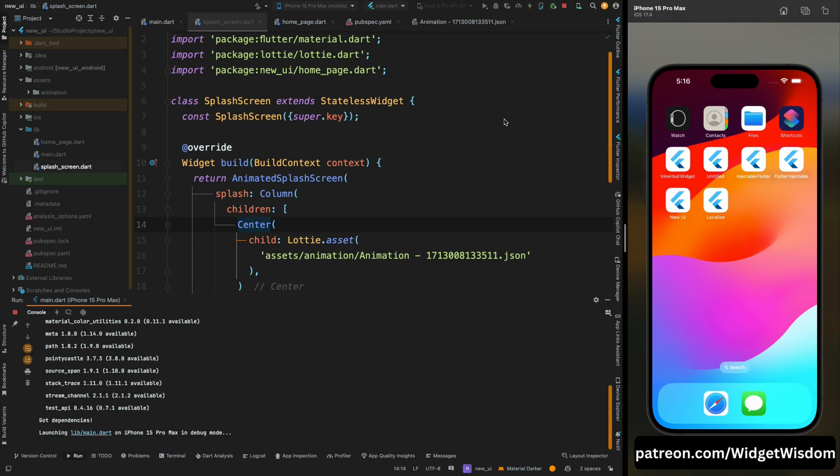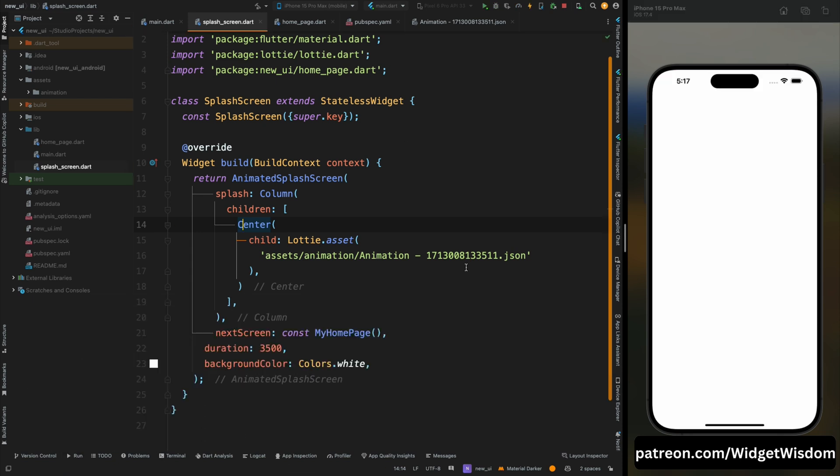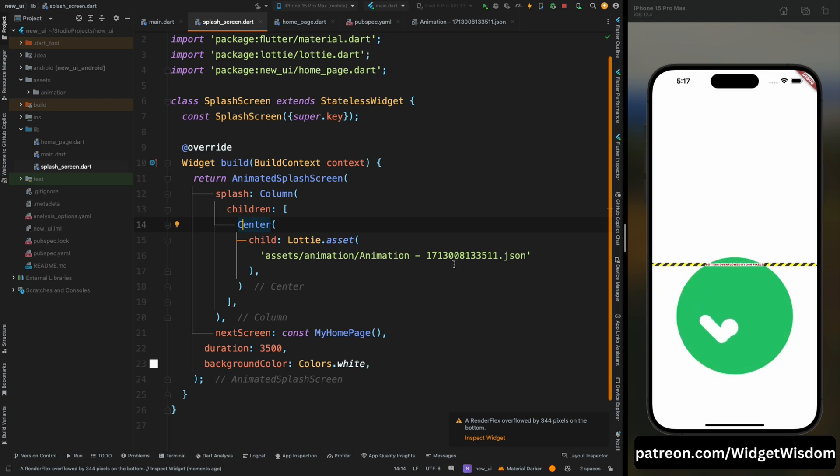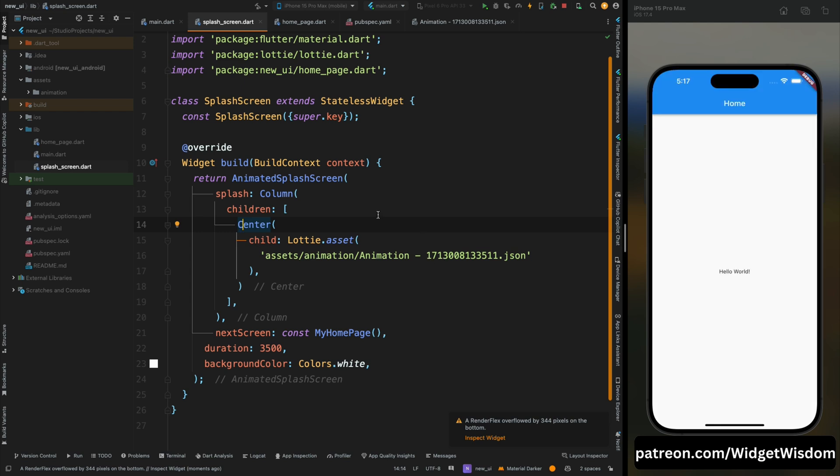Wait some time until it is getting installed. Now as you can see our animation is appeared but it has some overflow exception, so we need to fix this.